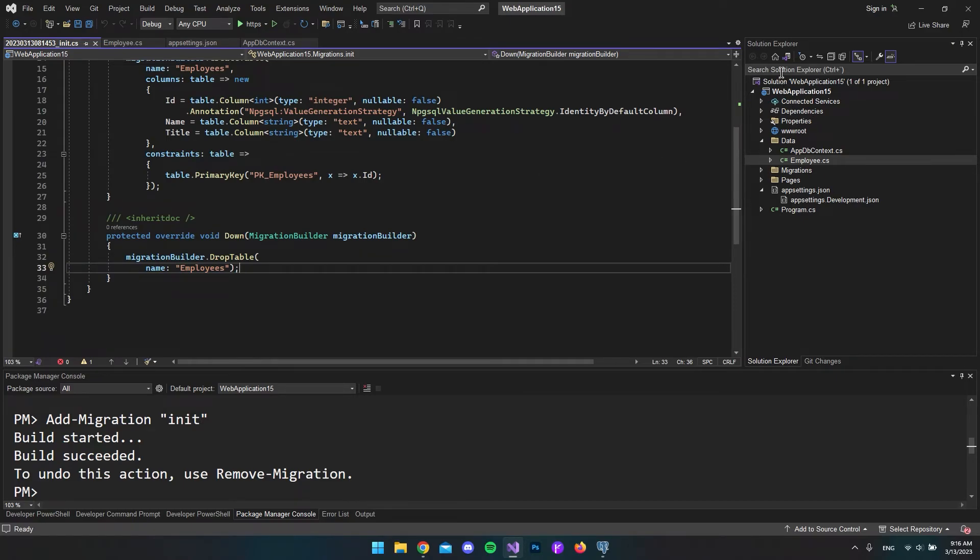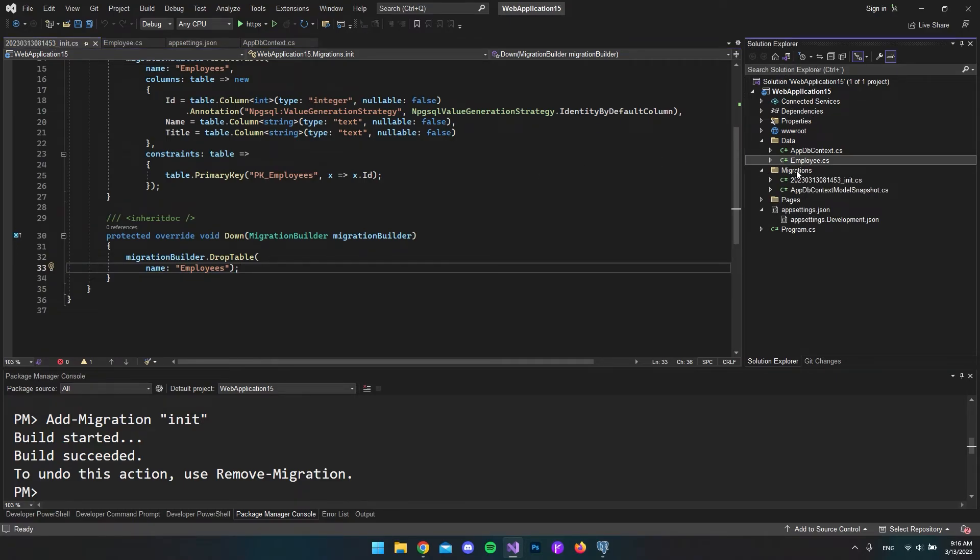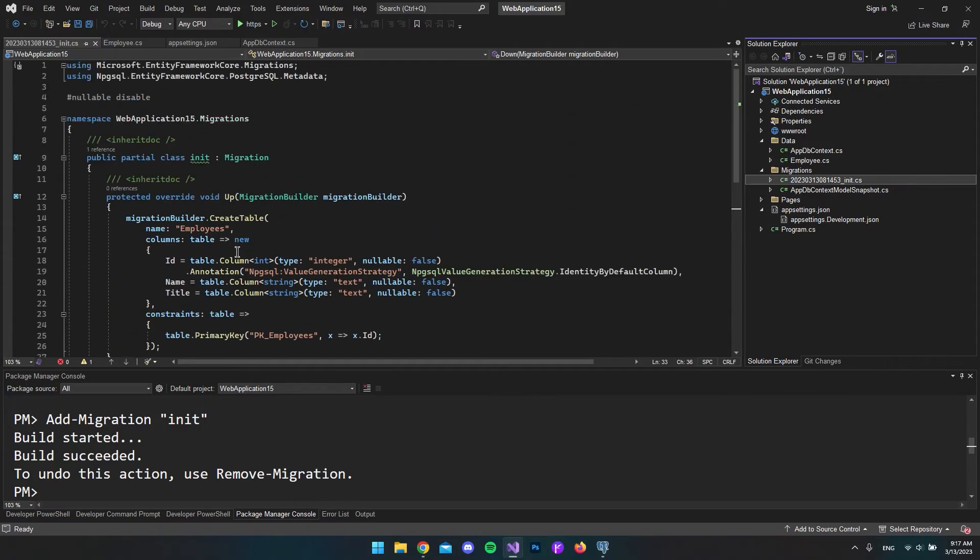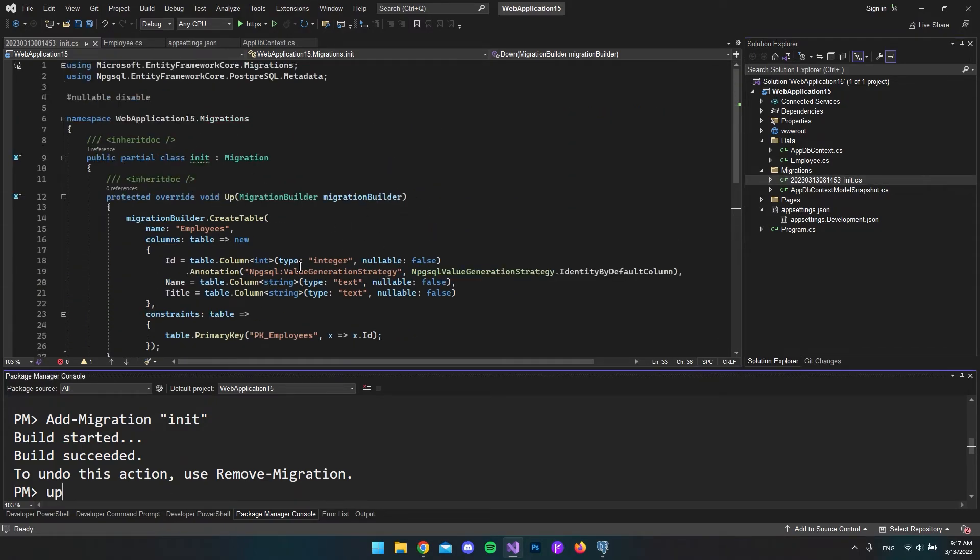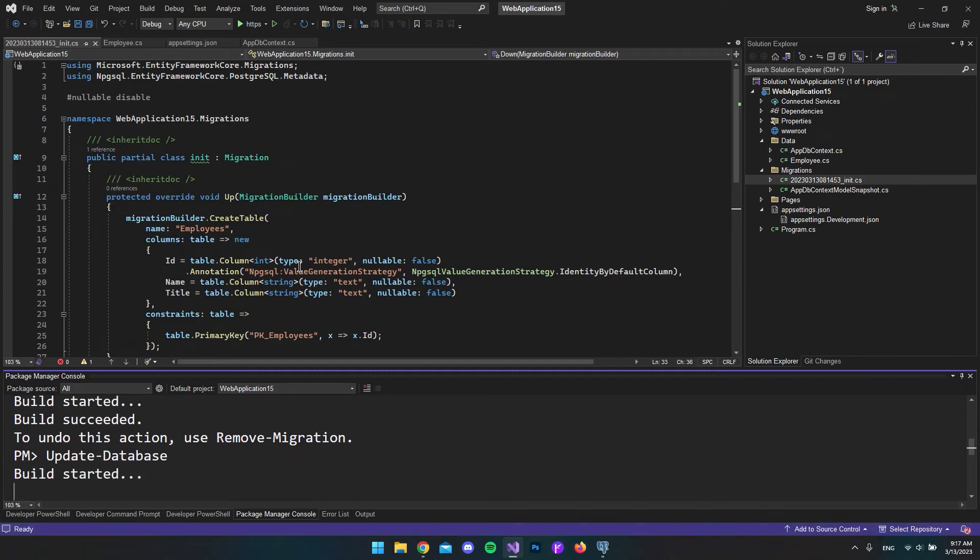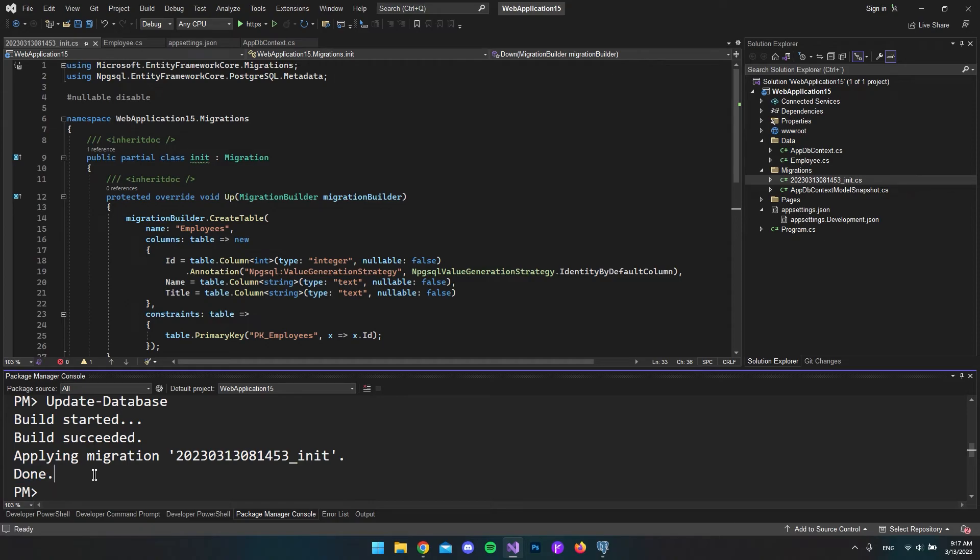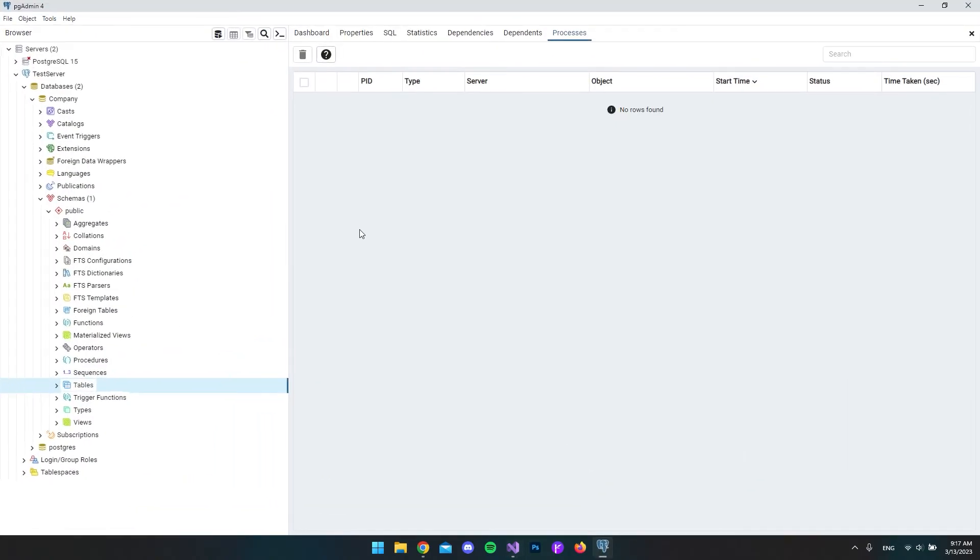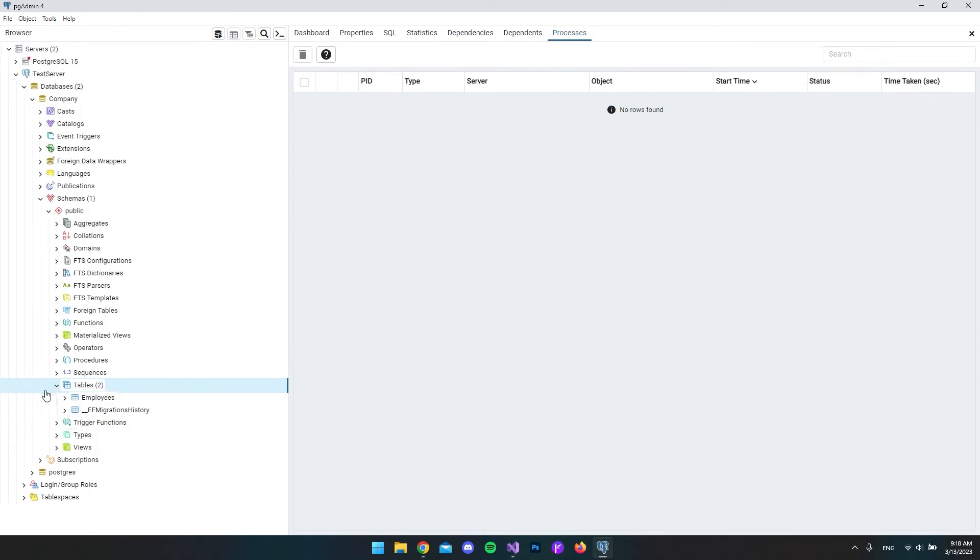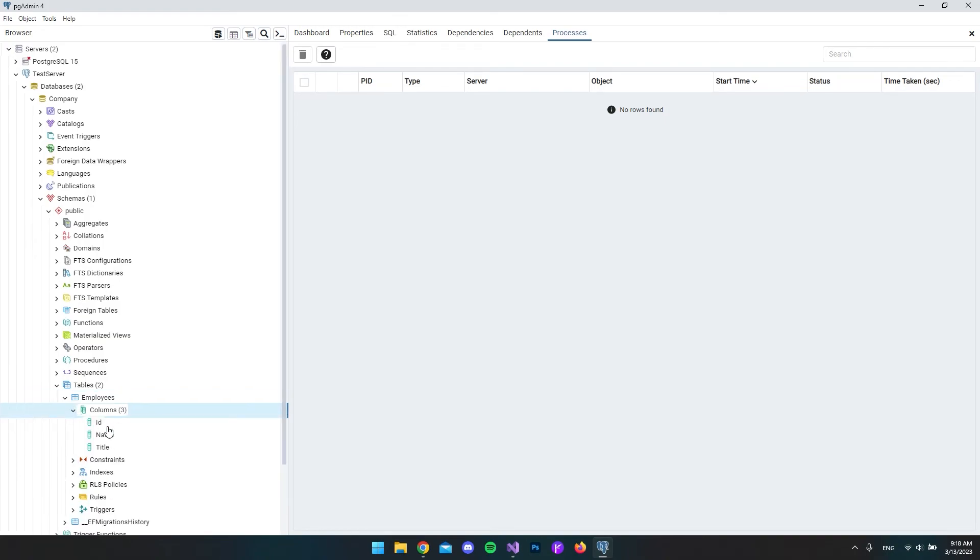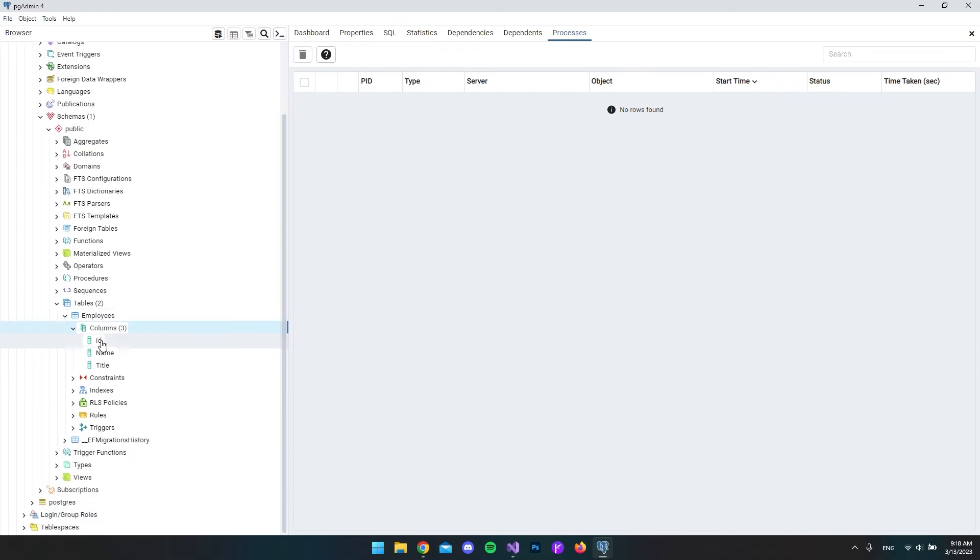Now over in our solution explorer, we have this migrations folder which has just been created with our first migration file. The only thing we have to do now is say update-database. Let's run this to see if it works. I can see it said build succeeded, applying the migration, and it's done. Let's go back to PostgreSQL or pgAdmin. I'll right-click the tables and say refresh. Now you can see we have the employees table and also a migrations history table from Entity Framework so it can keep track of what migrations have been run. Let's expand this and say columns. Inside our employee table we have the ID, a name, and a title.